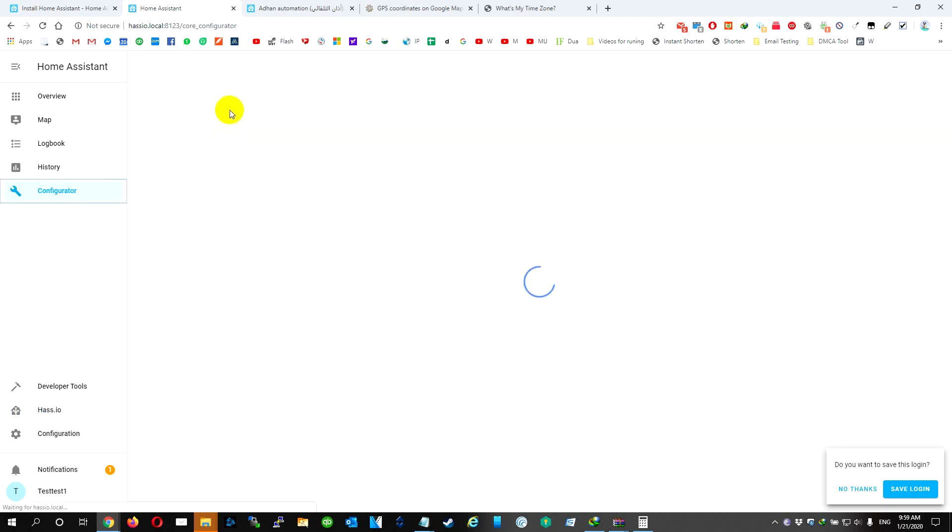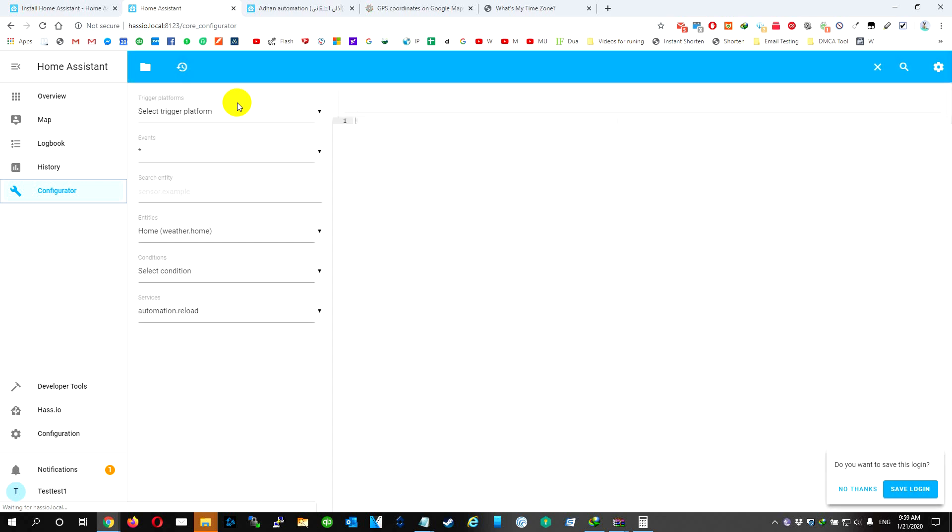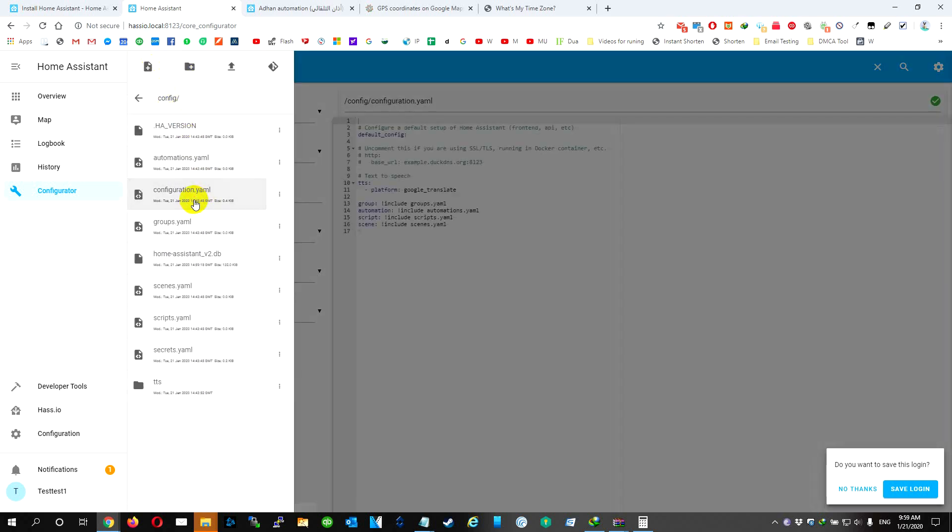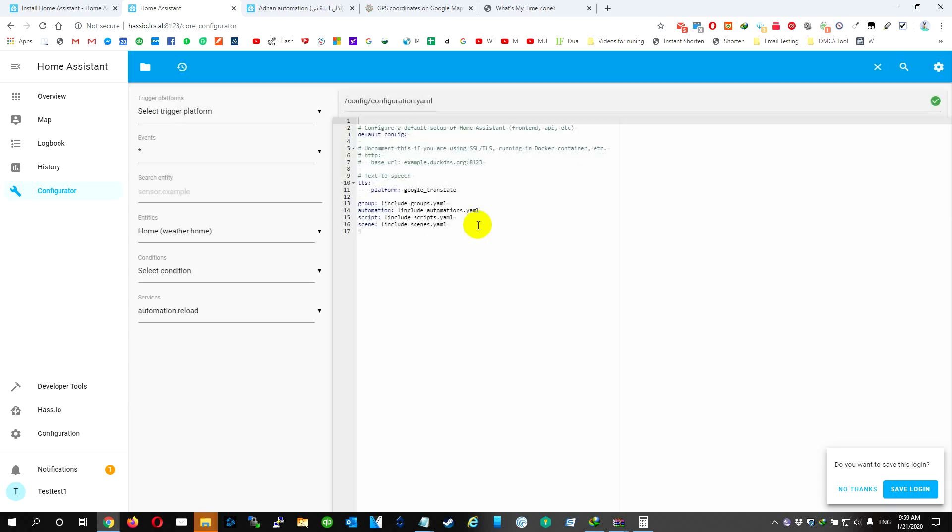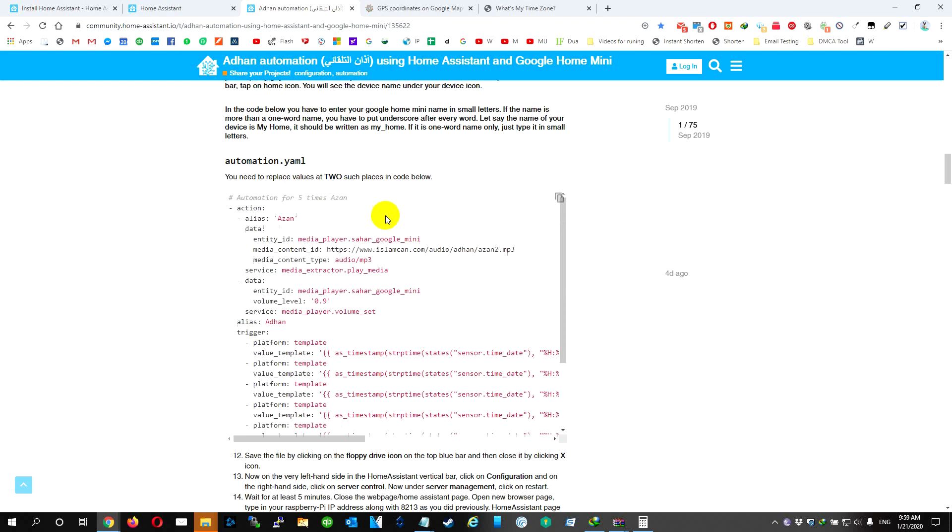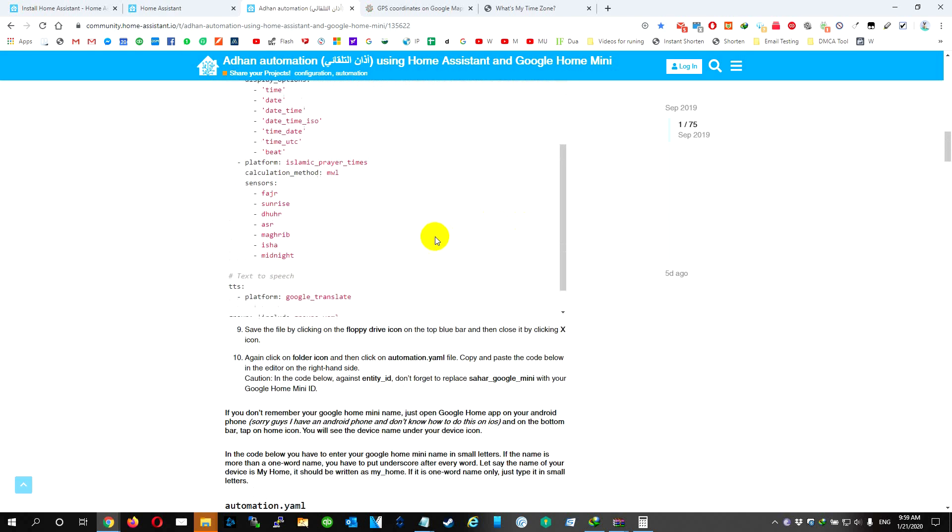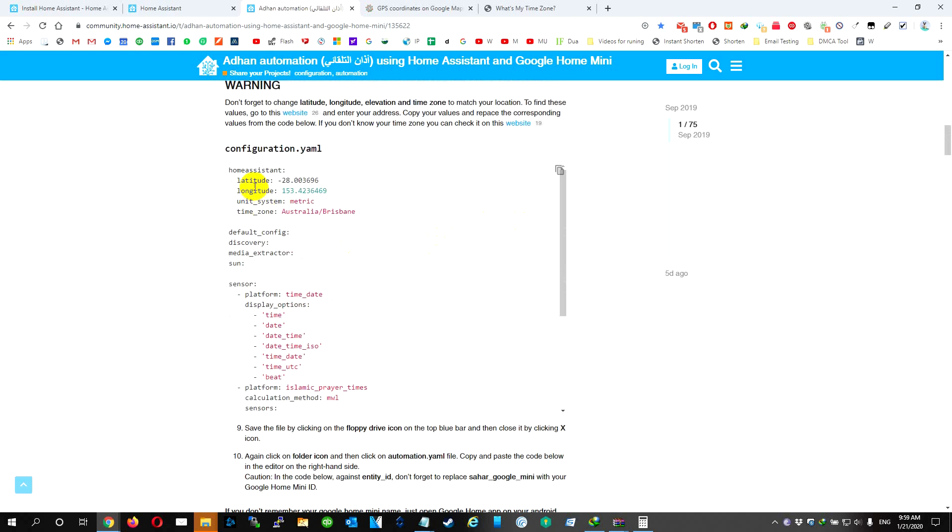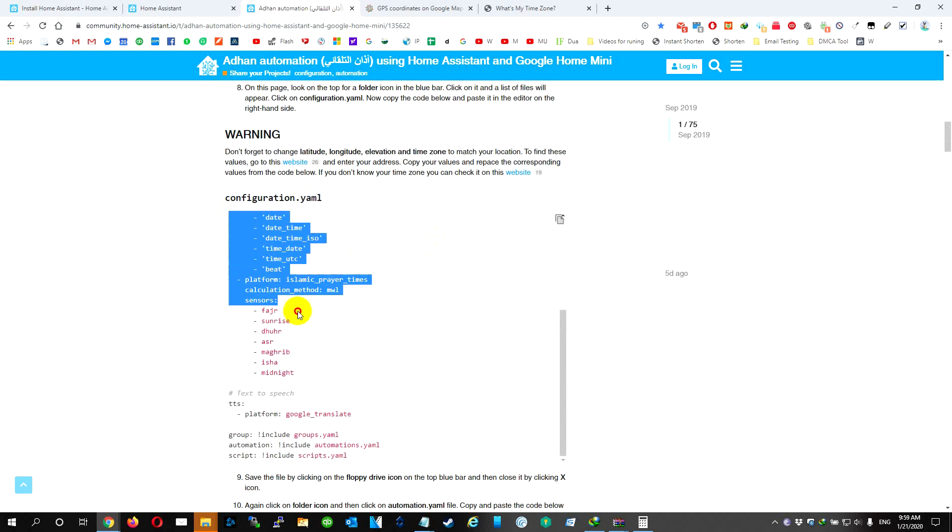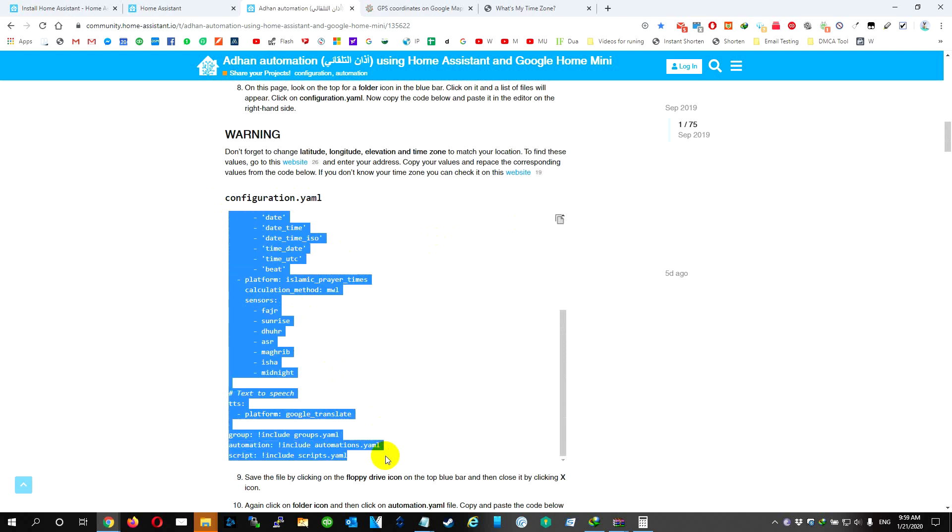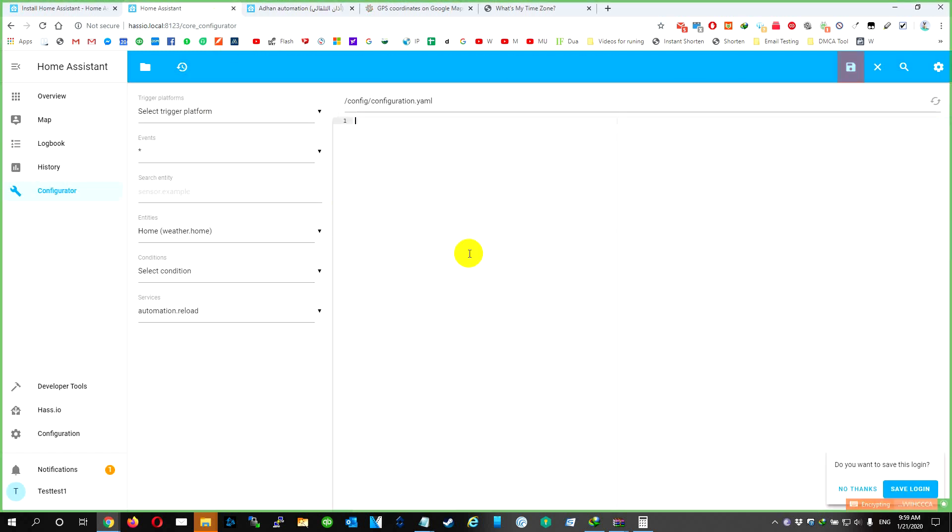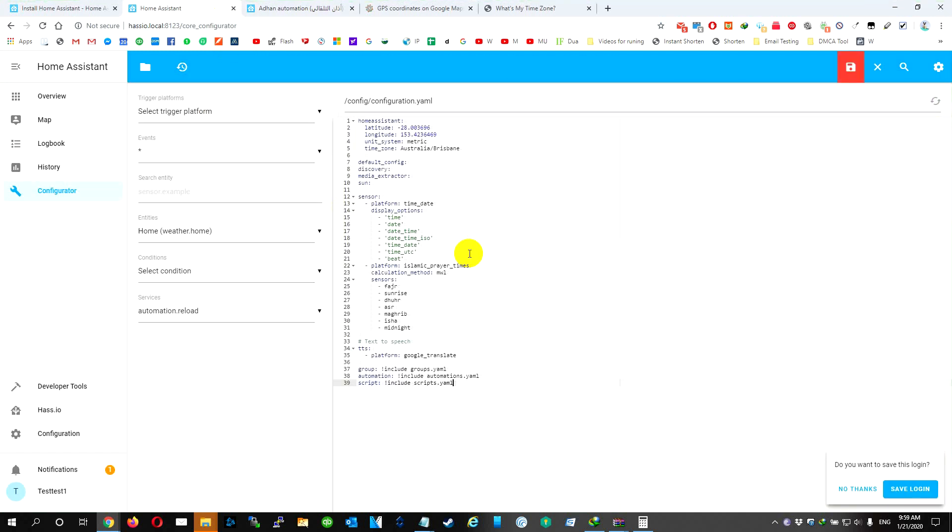We're going to go to Configurator. We're going to choose the configuration. Okay, then we're going to go to the page at the end page. We're going to go up and copy the configuration code and select all. We're going to select all and delete it and paste it.